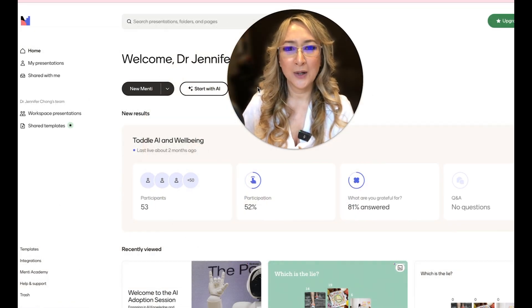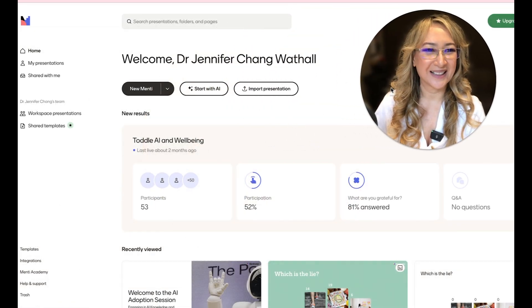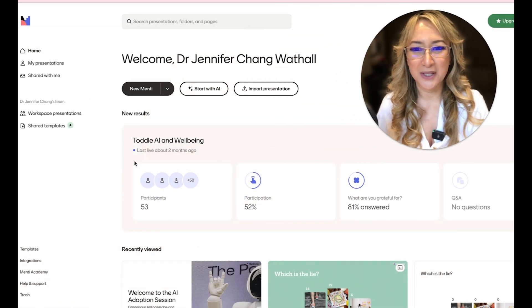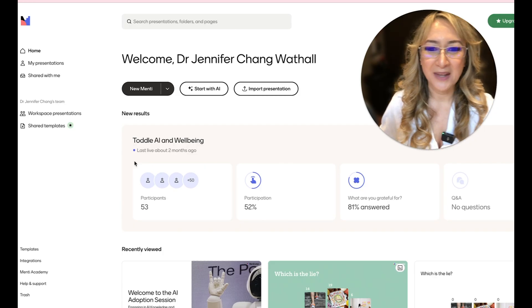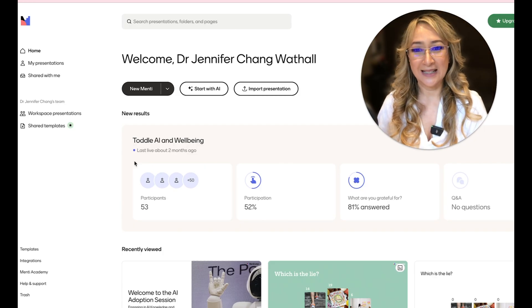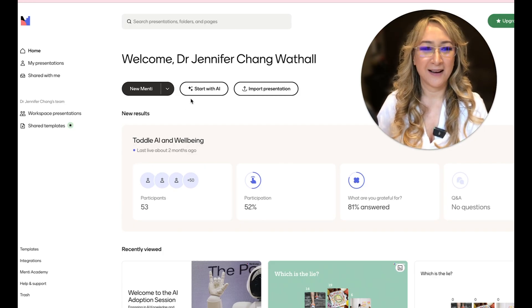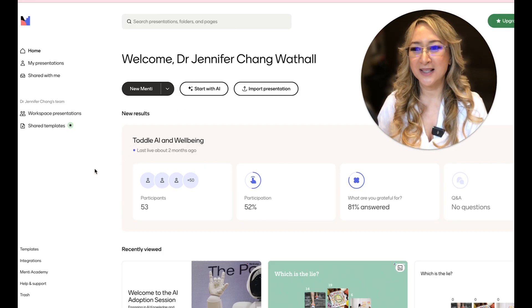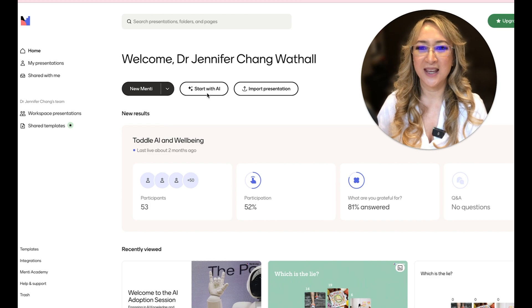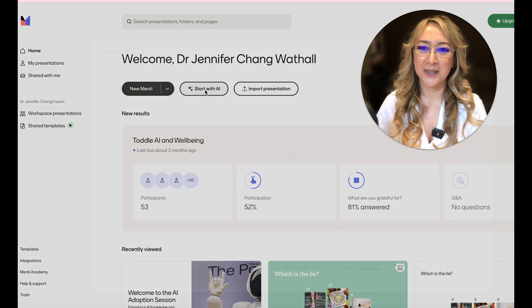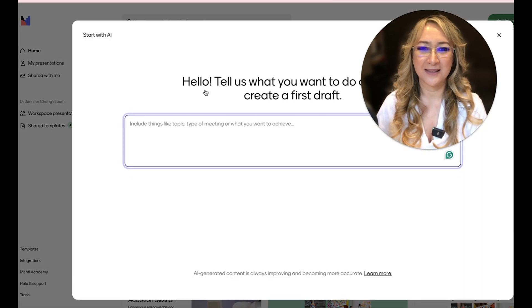So I'd heard that they'd released, let me just move myself over here. They'd released a start with AI tool. So I thought, let's just explore this together. I'm going to start with the AI tool here by pressing this.